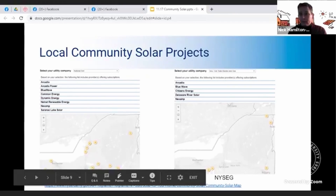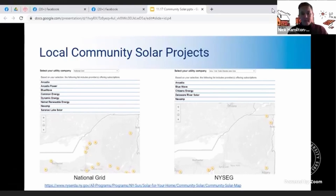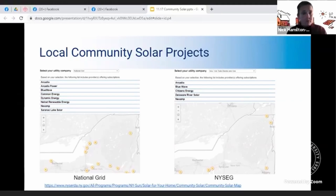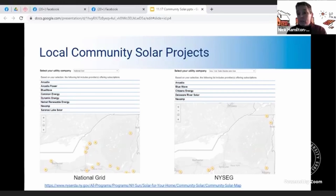If you click on the find a community solar link, first you have to select your utility company — National Grid on the left or NYSEG on the right. Then it will give you a list of potential community solar companies you can call and ask about their subscriptions. You can just search community solar NYSERDA in your search bar and it will pop up a page to search these projects. We suggest contacting several of them to understand which might be a better solution for you.